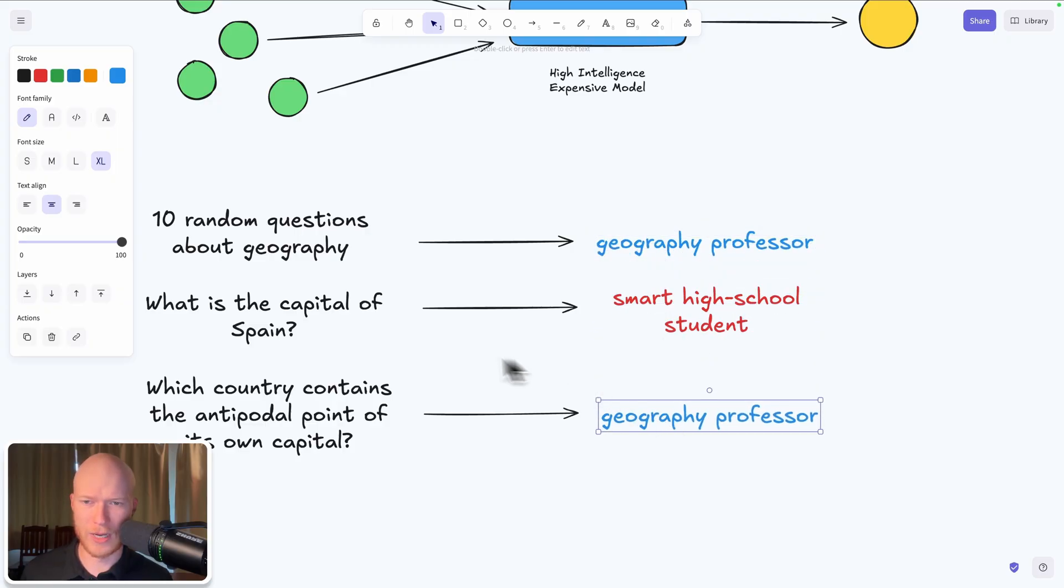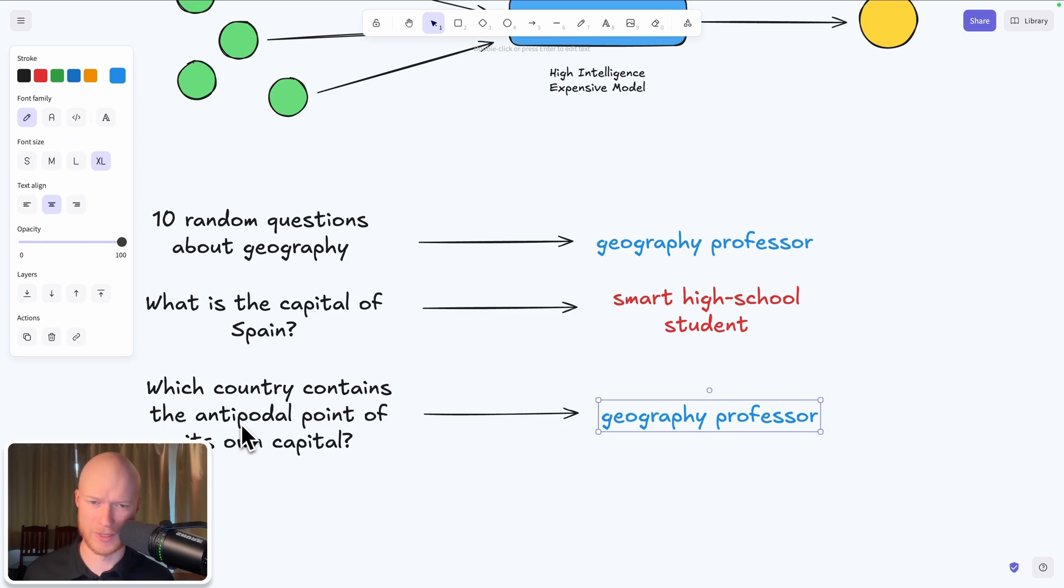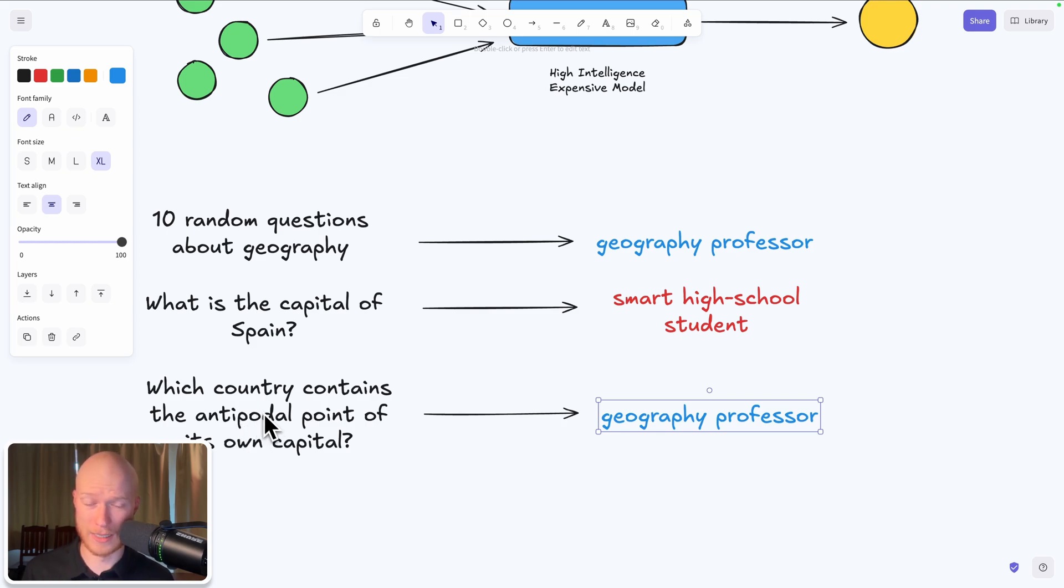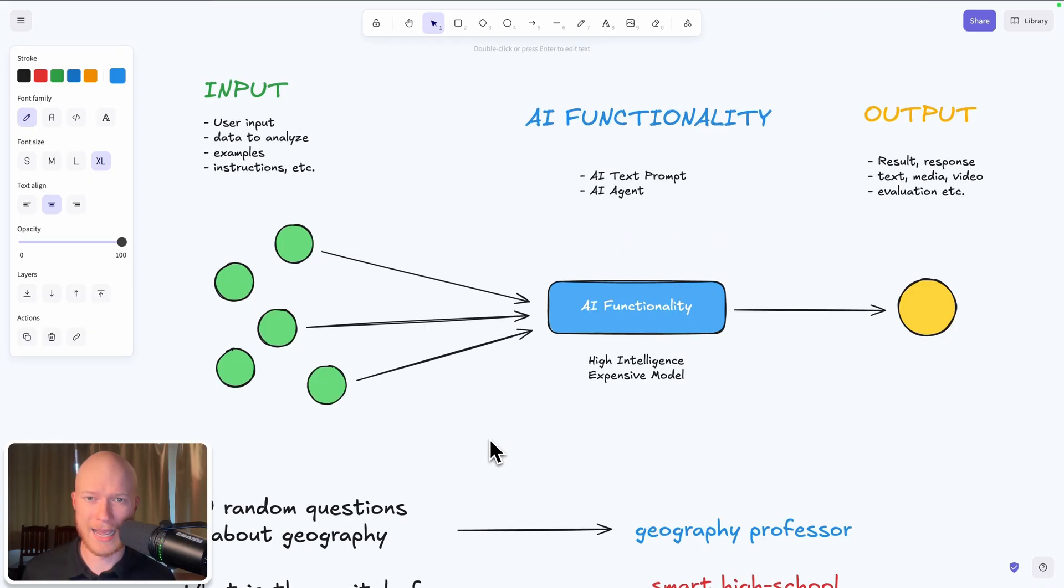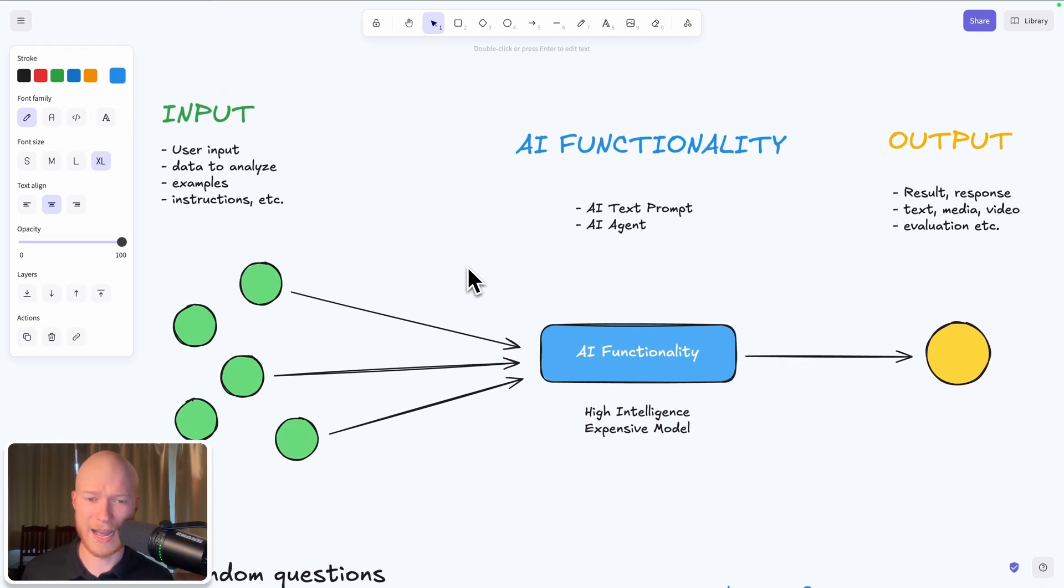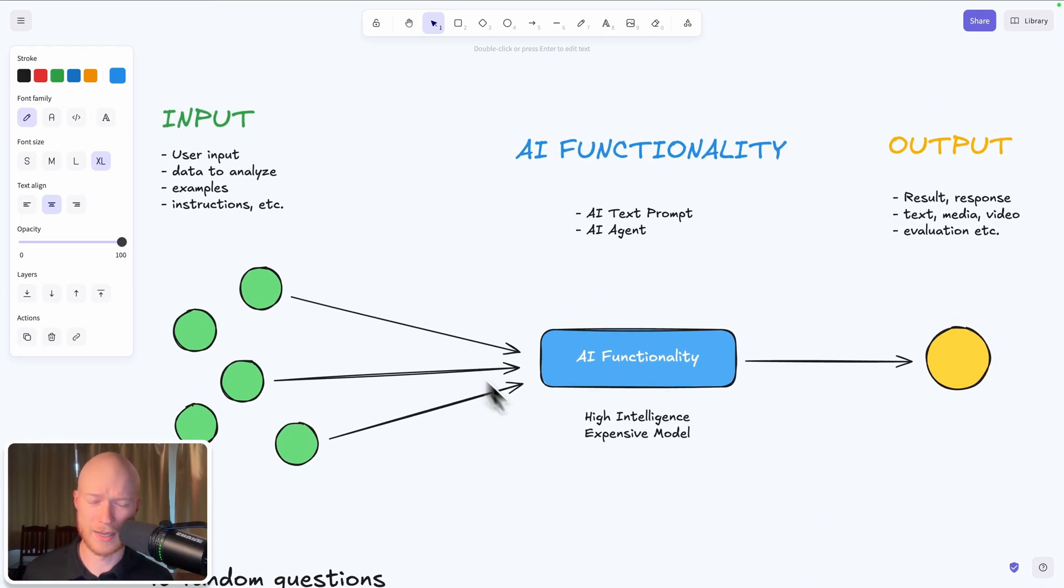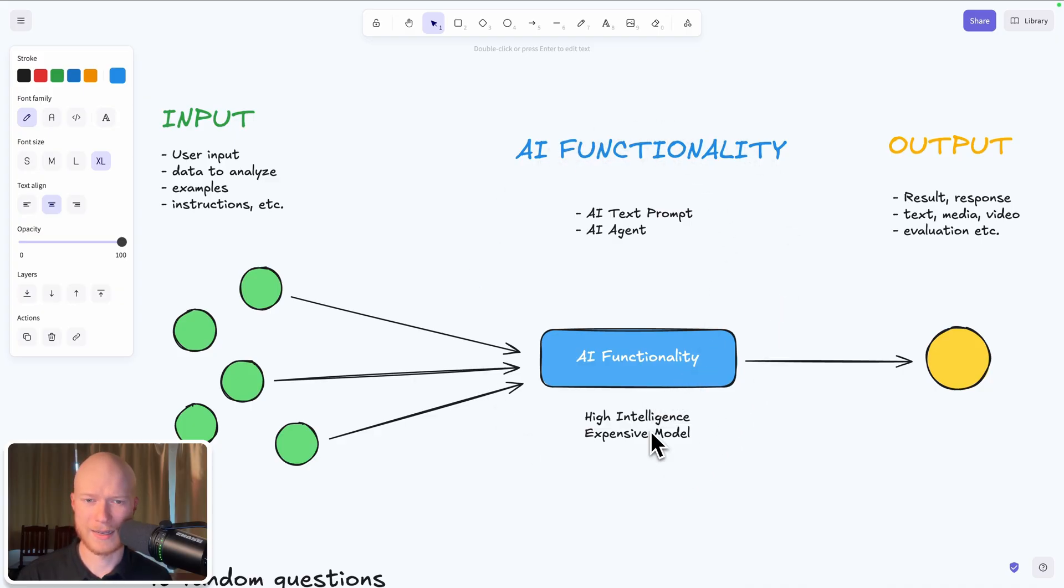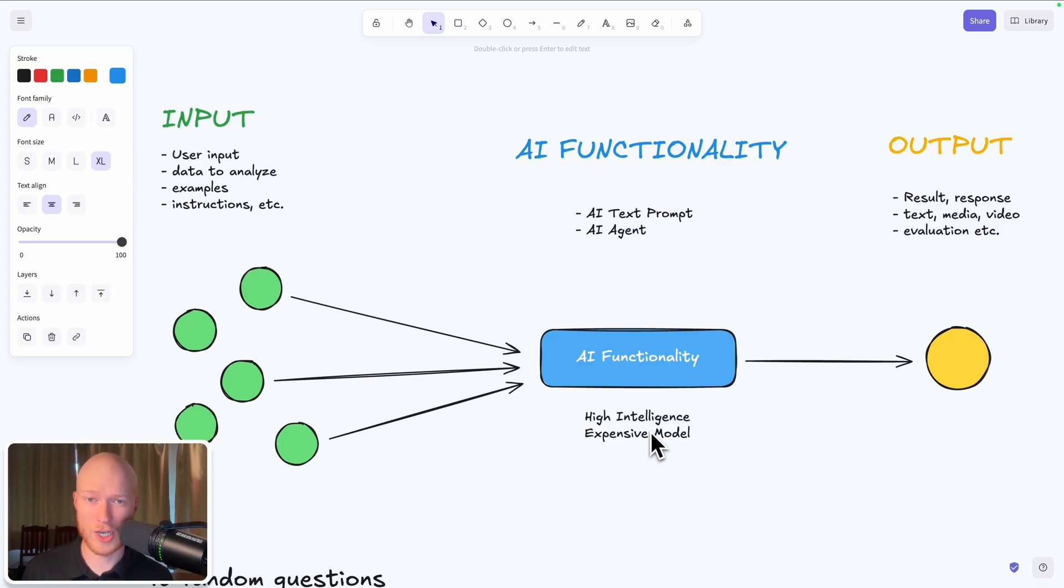But the real world data tends to be structured in a way that these harder inputs are usually only 10 to 20 percent of all inputs and the rest is something much easier. And the same thing goes on with our AI automations. In 80 to 90 percent of the cases that high intelligence and expensive AI model is completely overqualified and a much cheaper model would also achieve the exact same results.